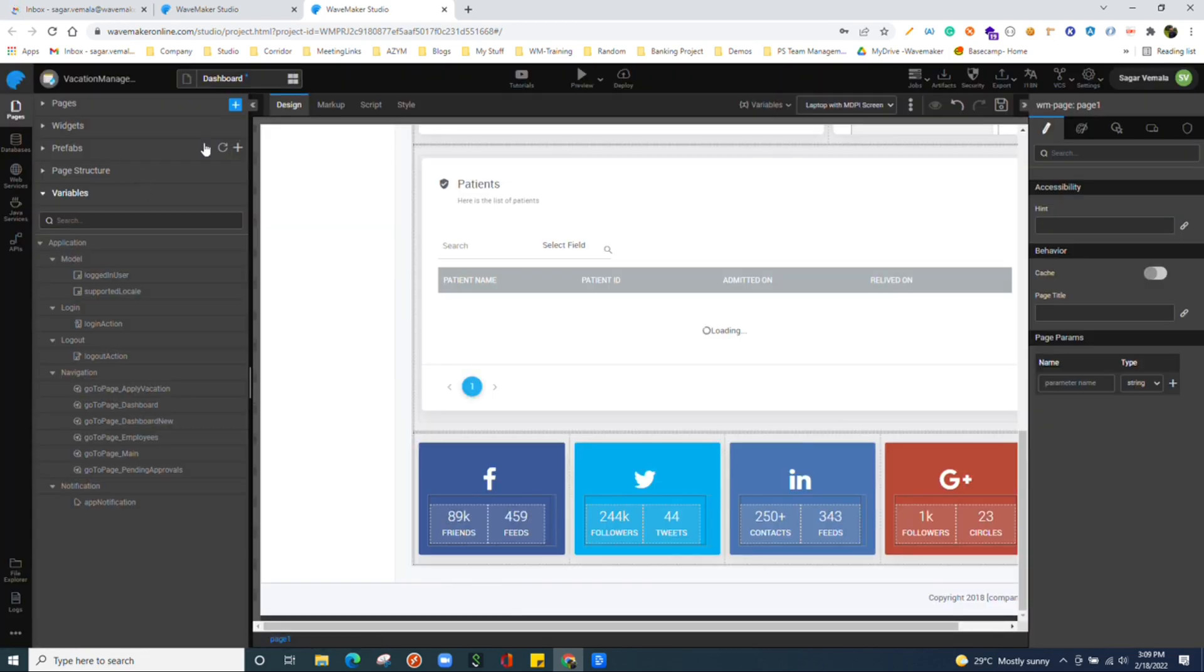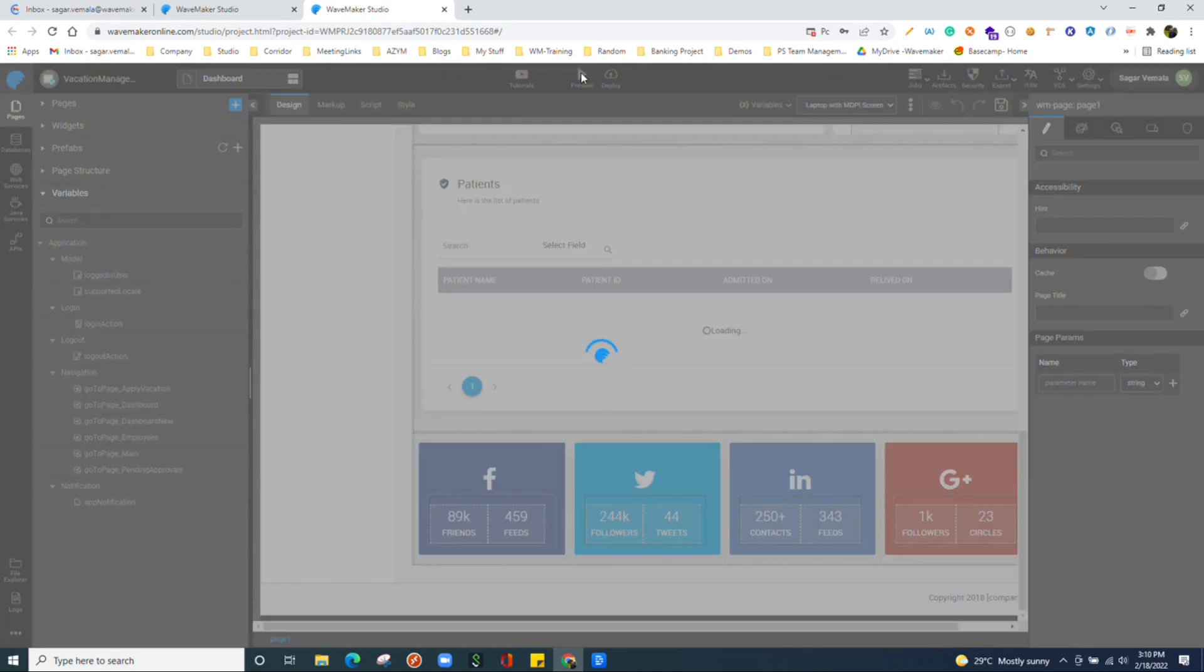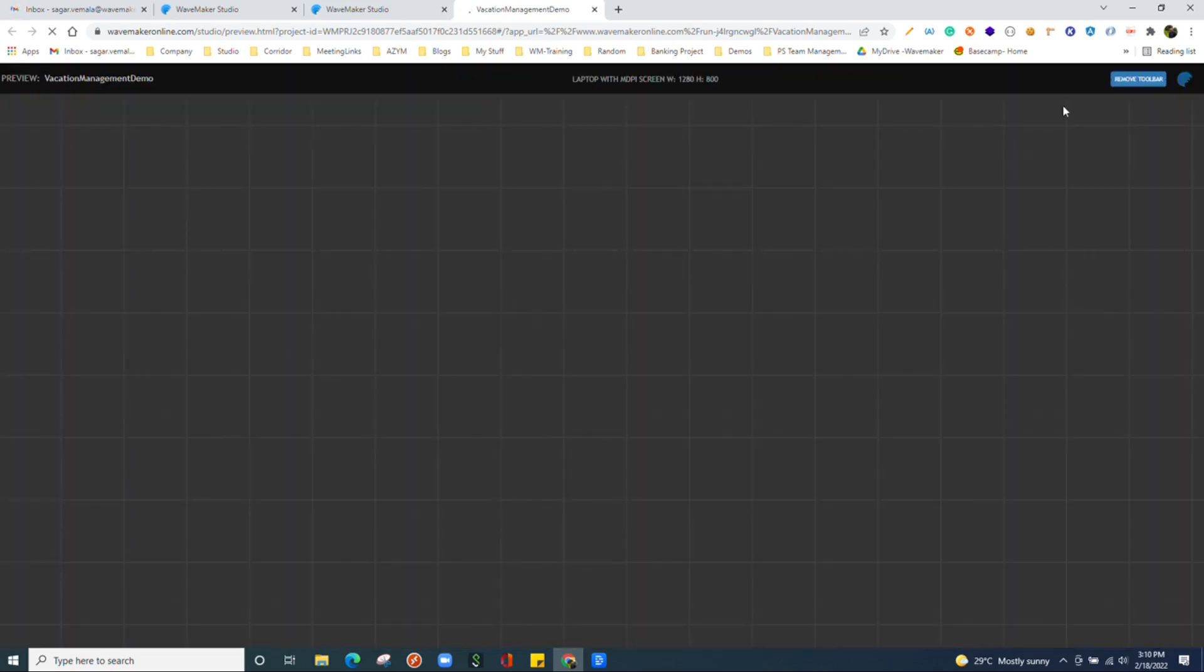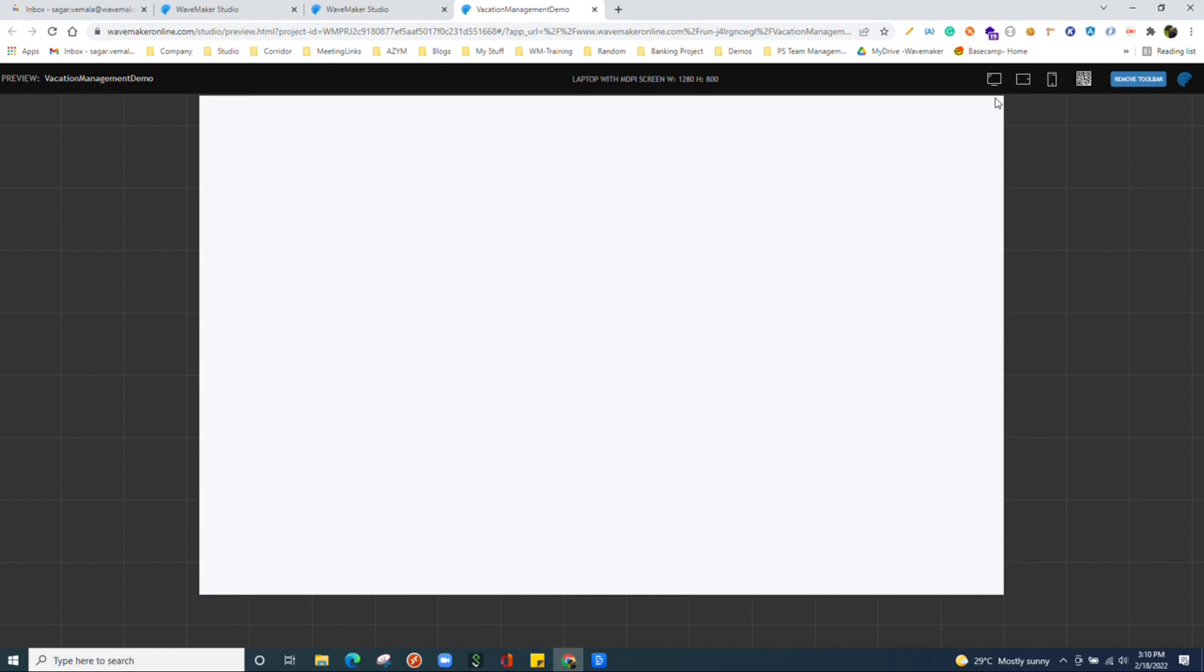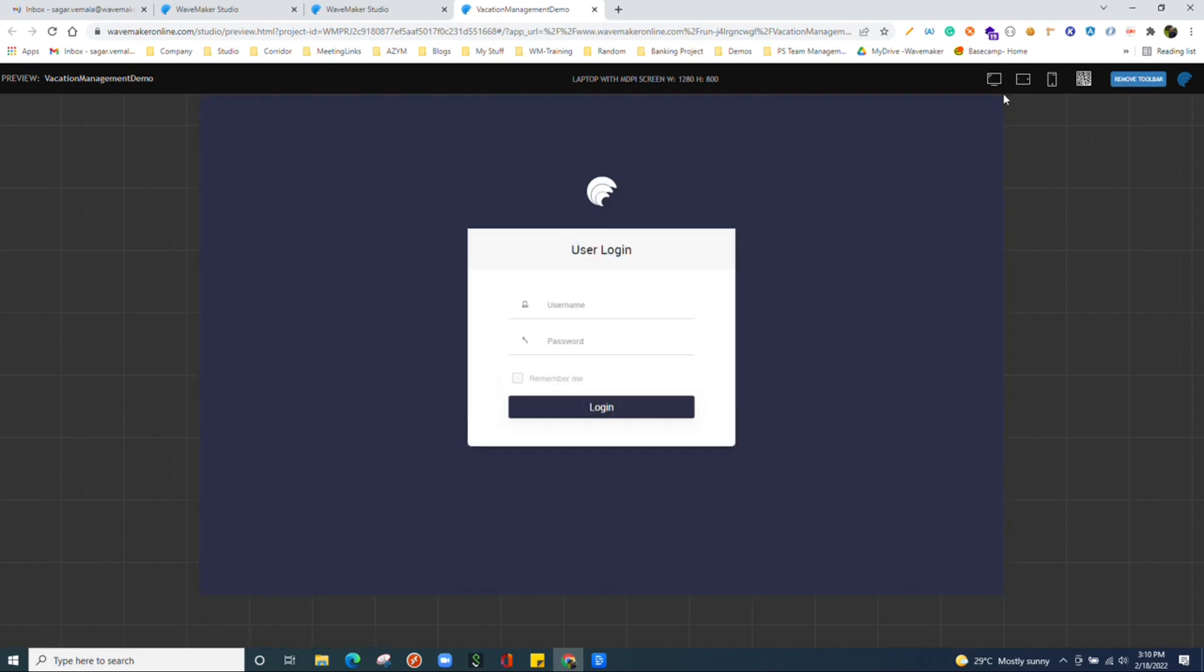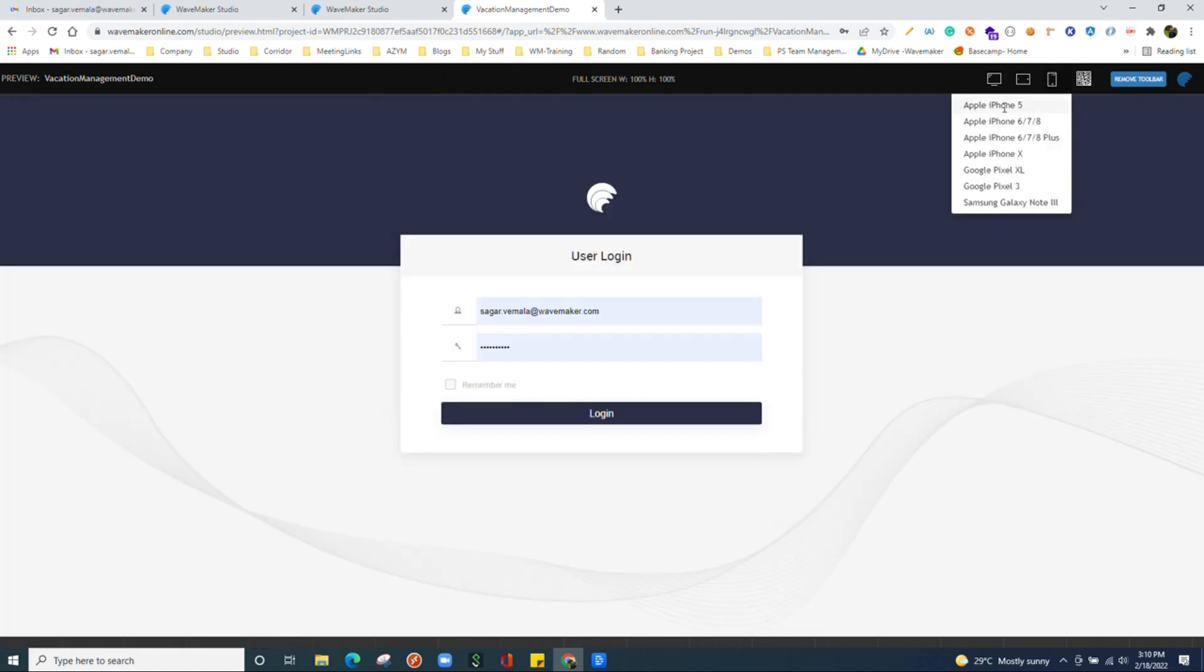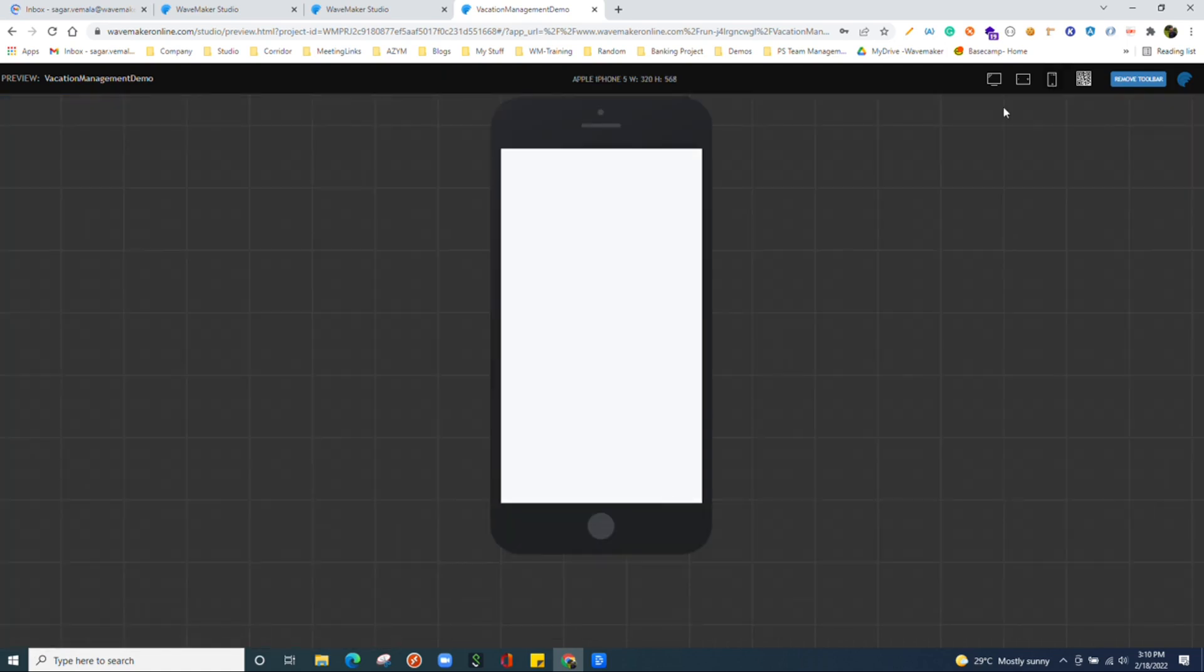We have the preview option over here. On click of preview, we can quickly see the project got built and it's ready to be usable or available for us to access. There we go. And we can choose in which screen we wanted to view as well over here.